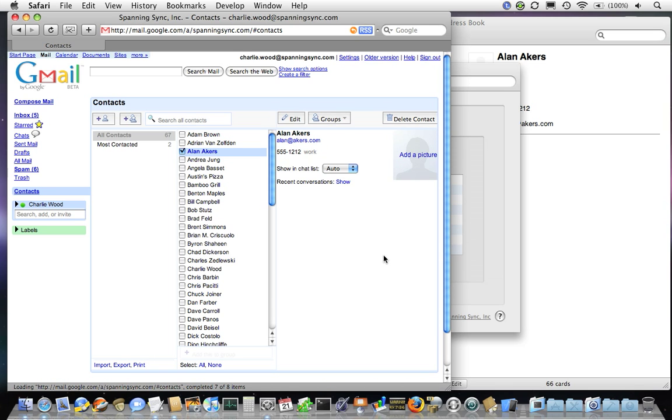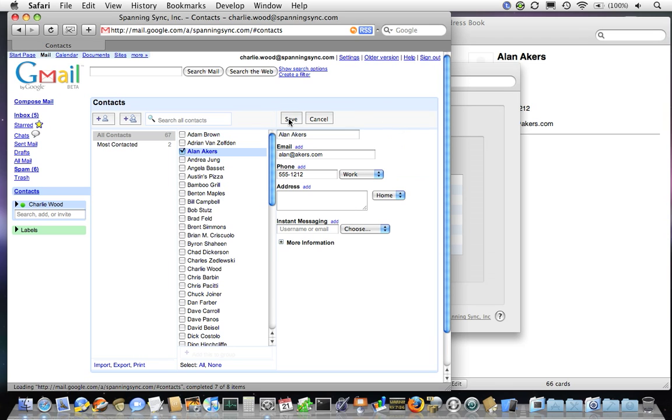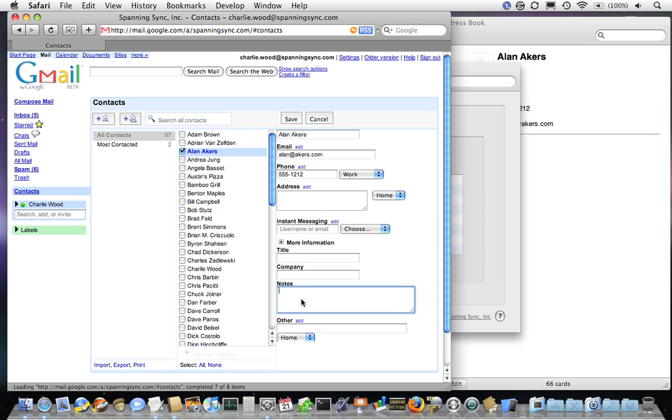And of course this is bi-directional synchronization, so we can edit his information in Google and have it synchronized back to my Mac. Let's add a note that says Alan is a great guy, but remember that he doesn't like sushi.